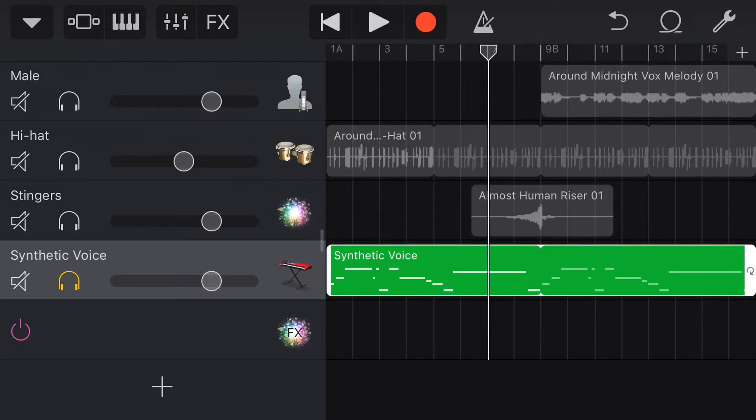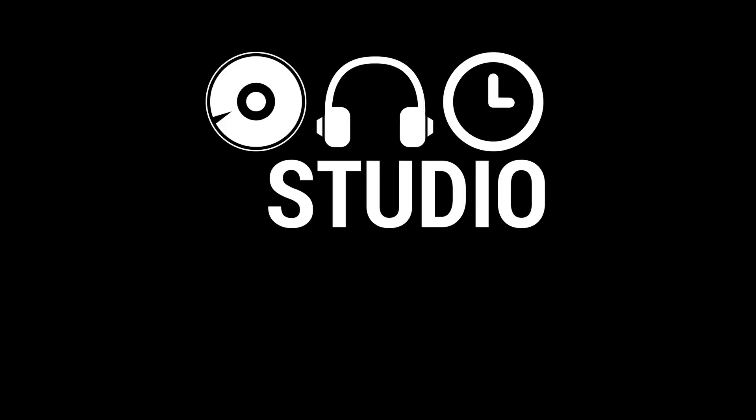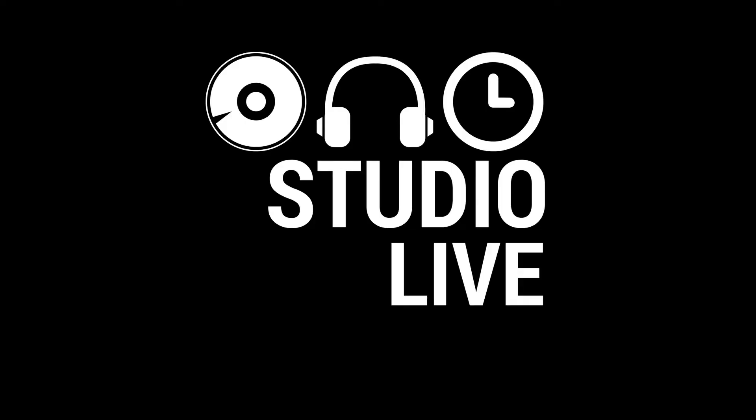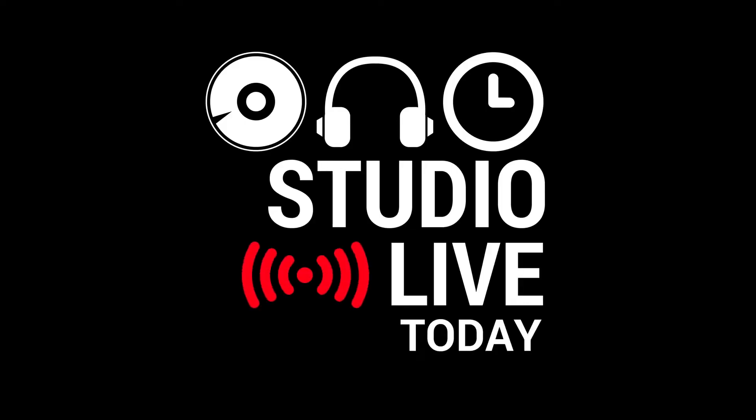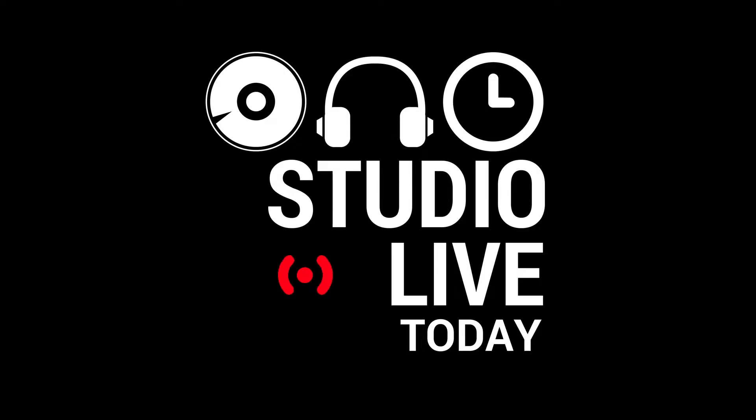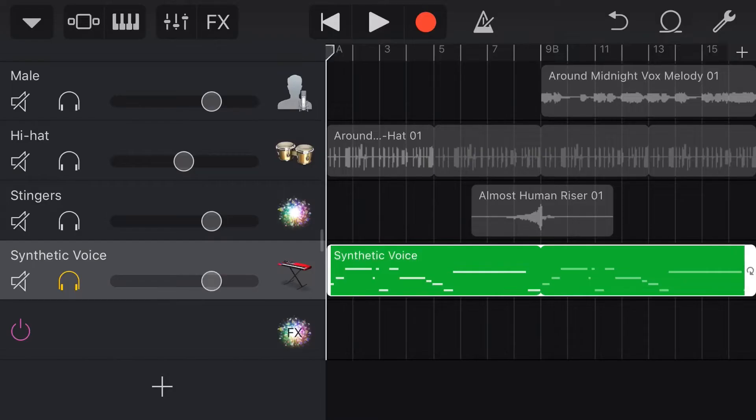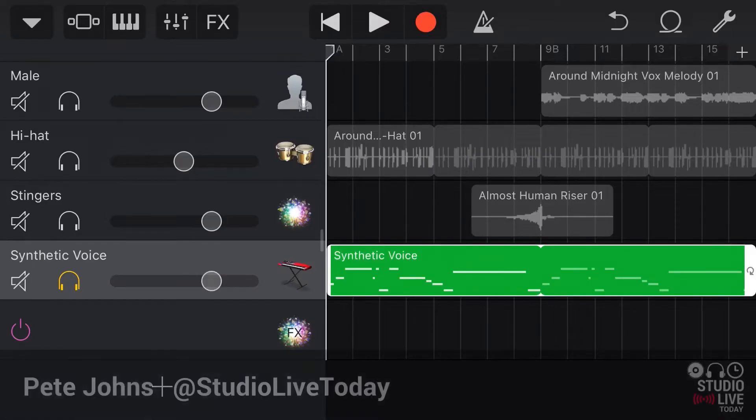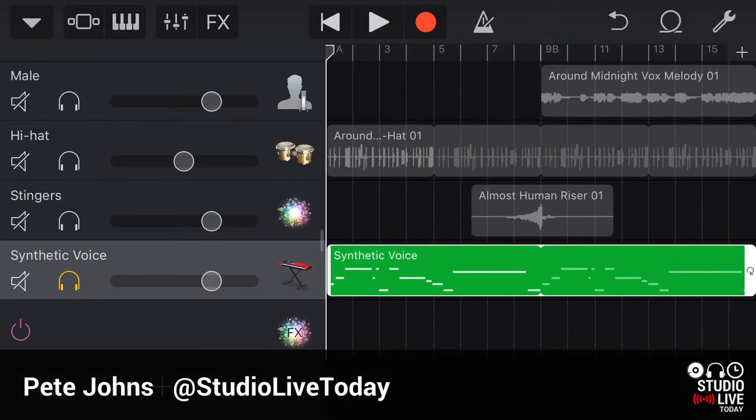Well in this video I'm going to tell you why this happens and what you can do to work around it. Let's go. Hi my name is Pete and this is Studio Live Today where I help you create, record and release your best music. And in this quick tip here for GarageBand on the iPhone or the iPad, I'm going to show you why it is that these MIDI notes don't play.